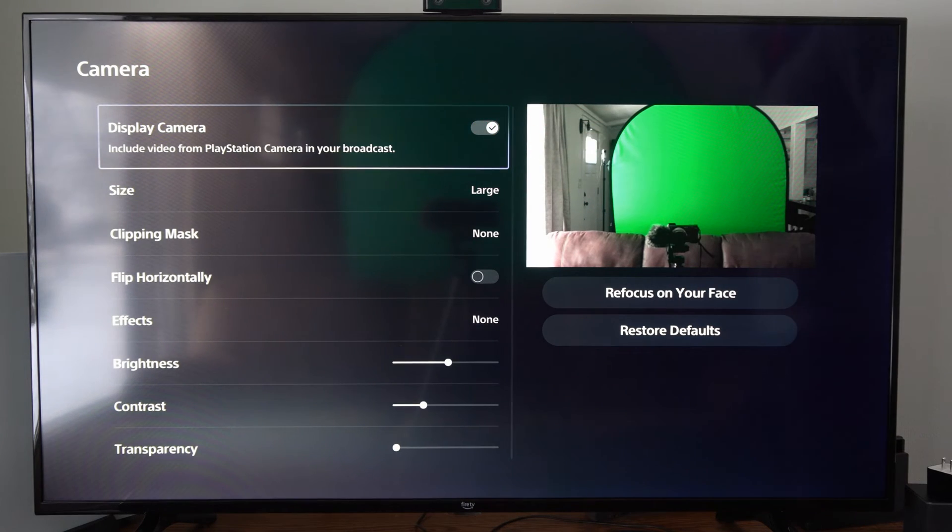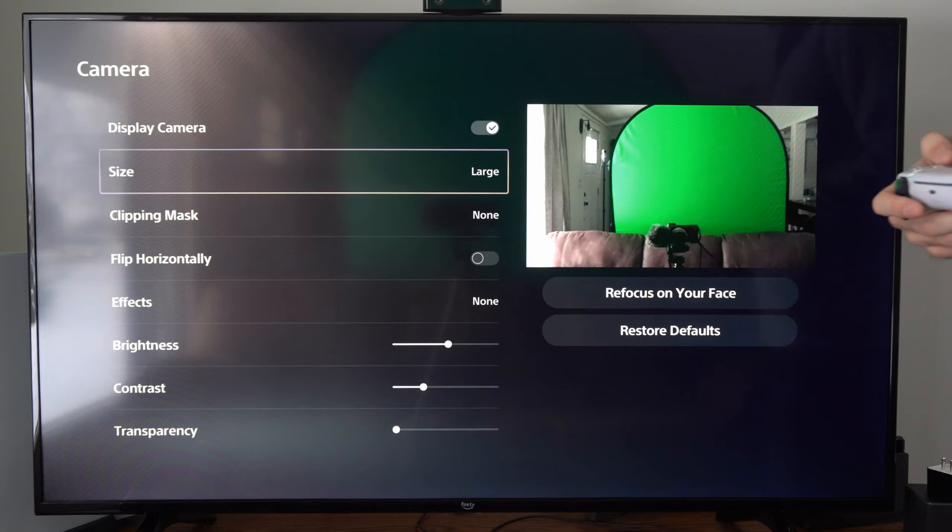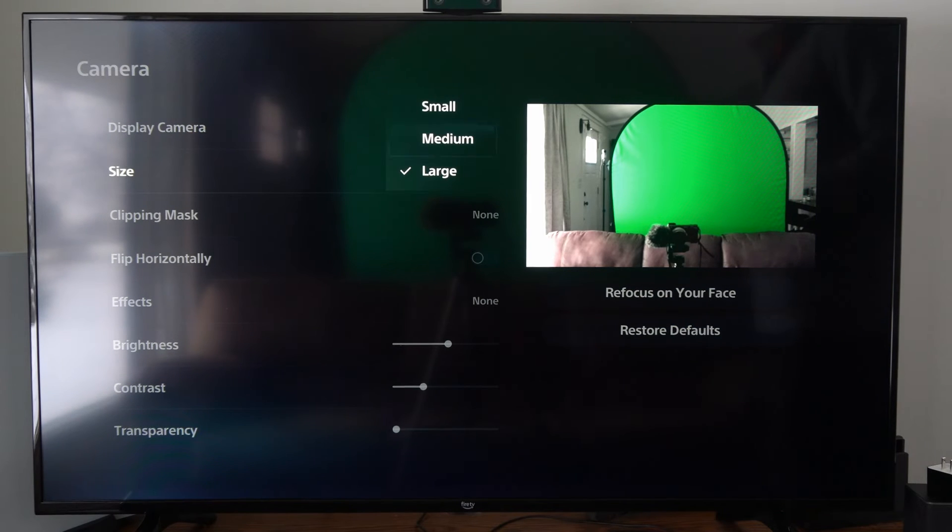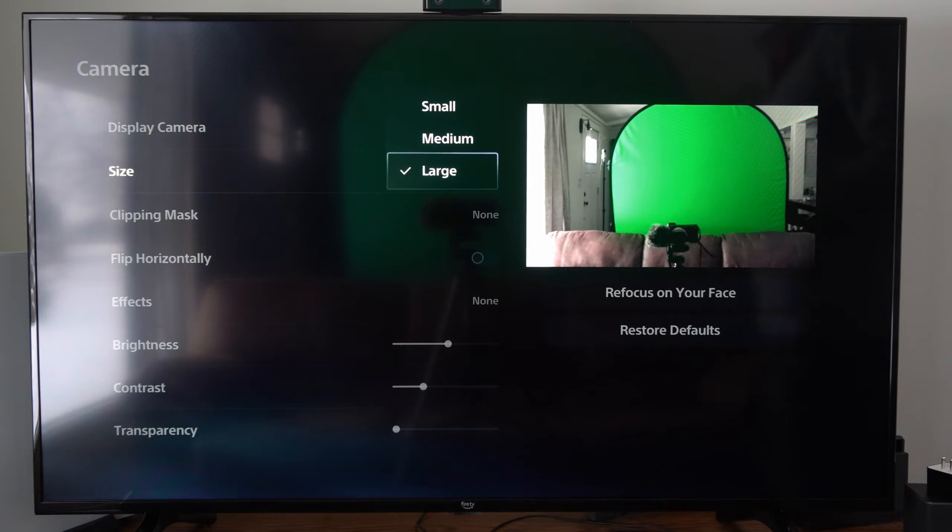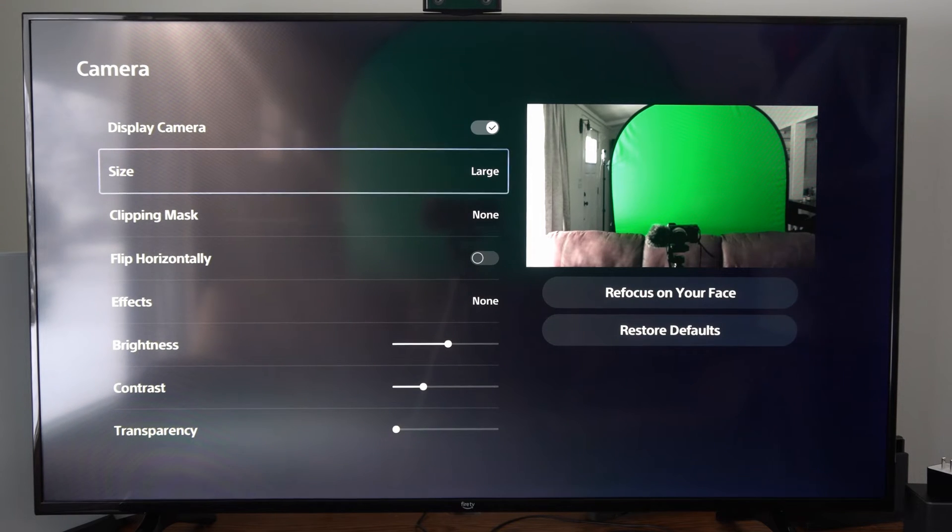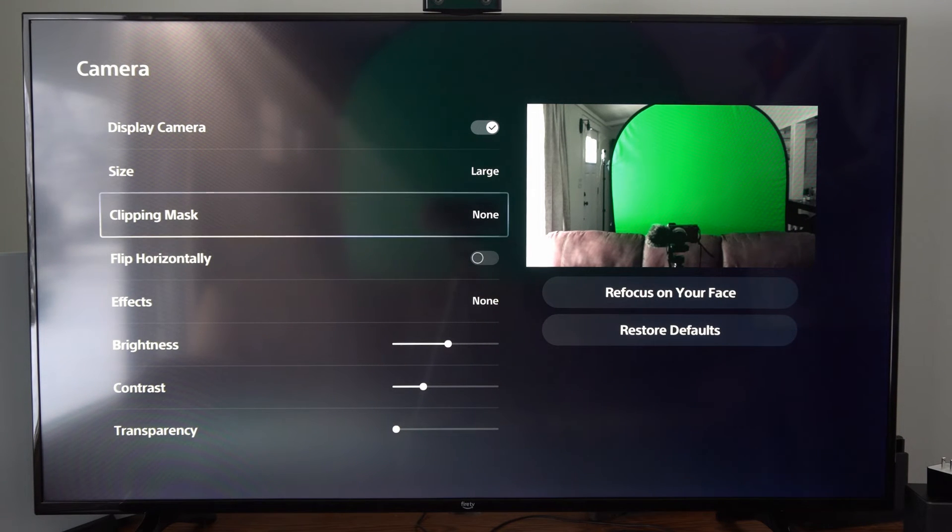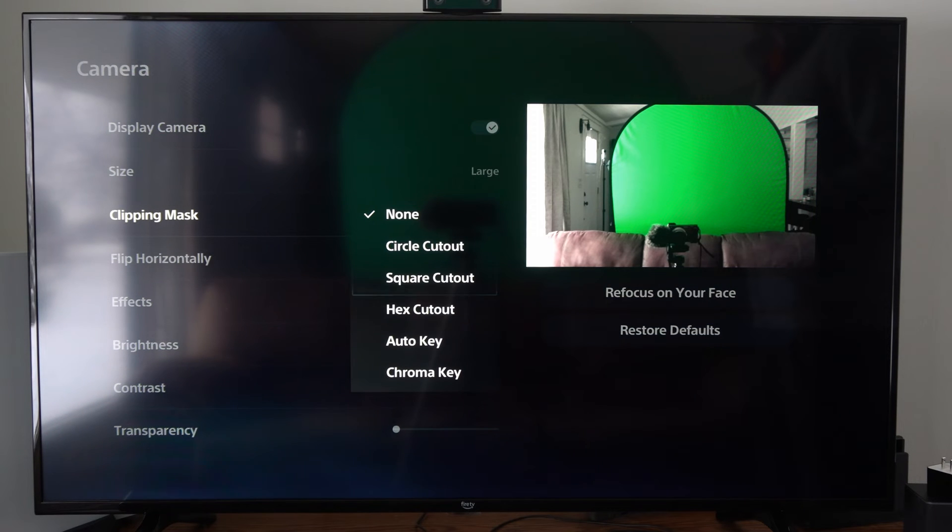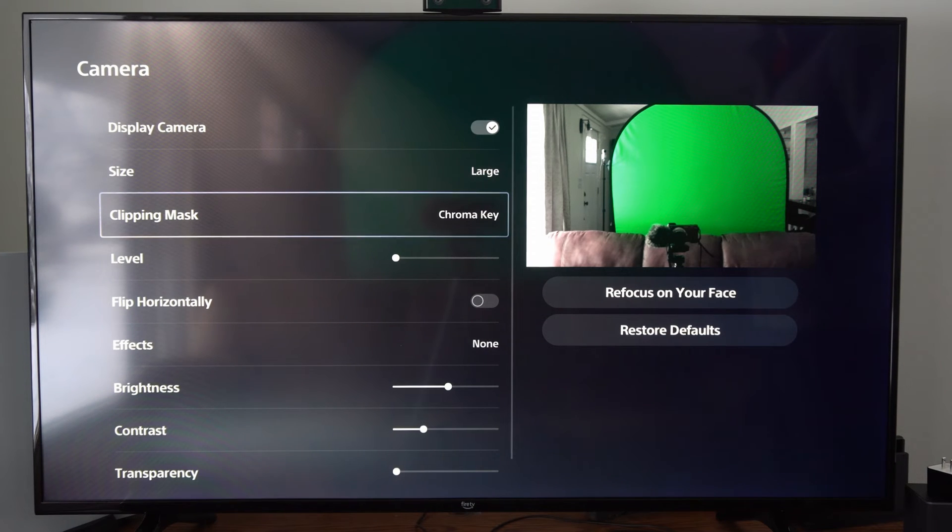You can see I already have my green screen set up in the background. So you can make this large, medium, or small. I typically just go with the large if I'm playing the PSVR 2 headset. And then we can go on down to where it says clipping mask right here. And we want to go to chroma key and select this.